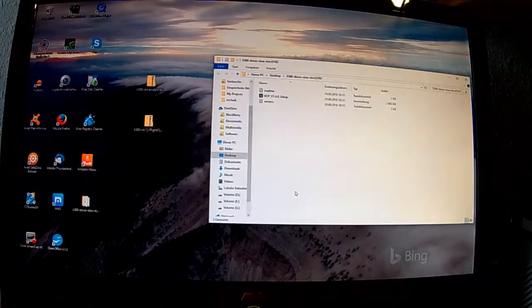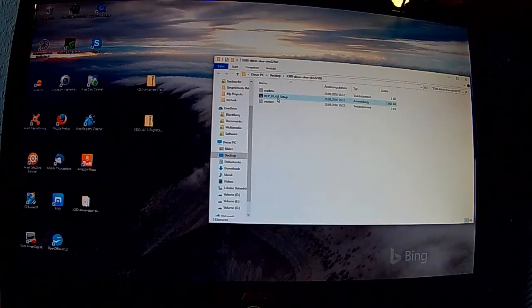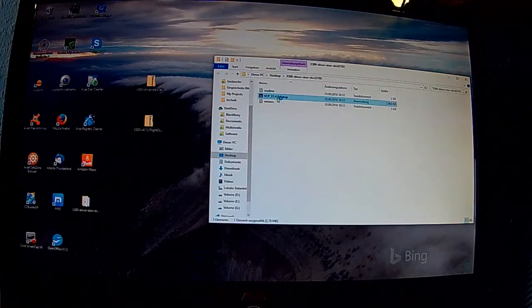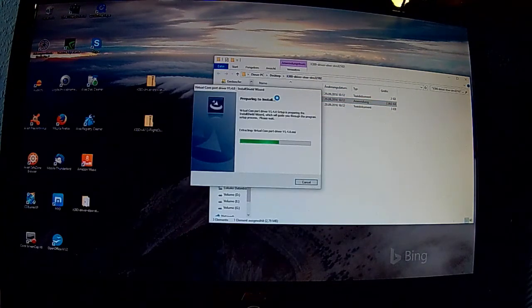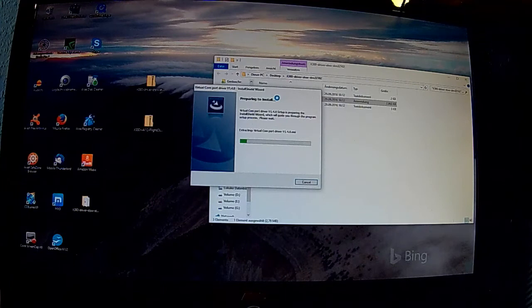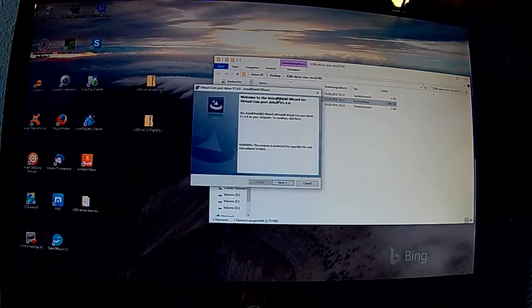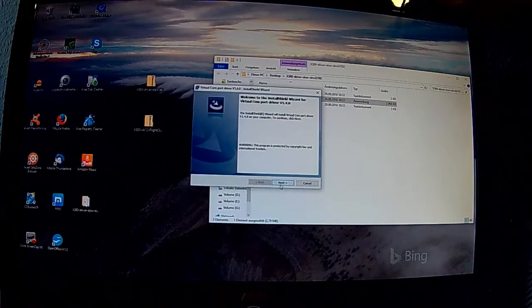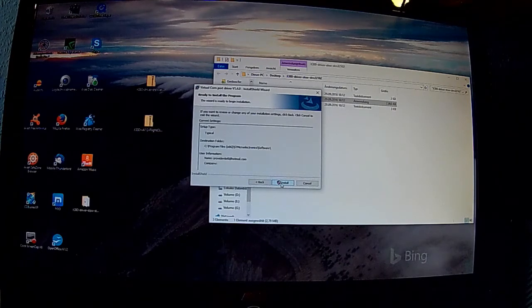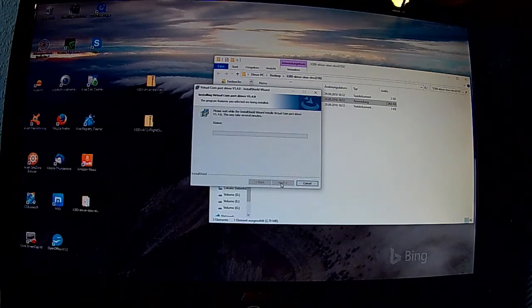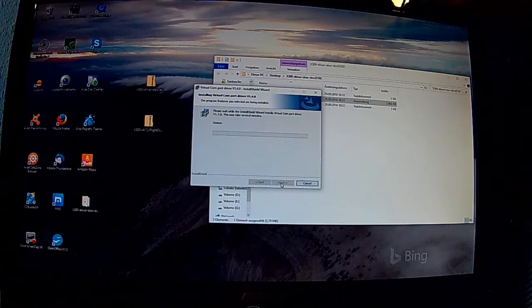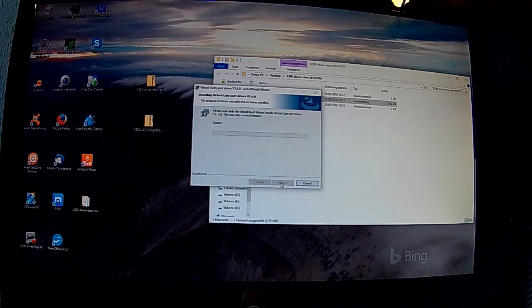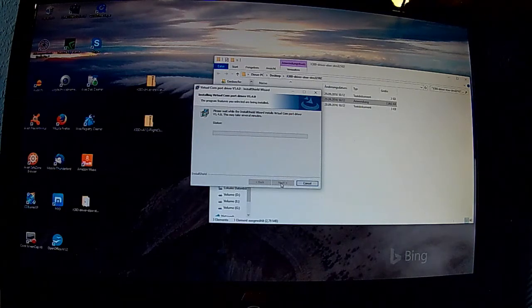Dann fangen wir an mit dem Treiber. Das ist der EN STW STM32102. Den tun wir jetzt extrahieren und beginnen den soweit zu installieren. Dann landet der auf der Festplatte C unter Programme ST Microelectronics.